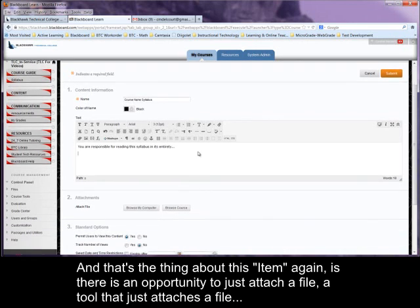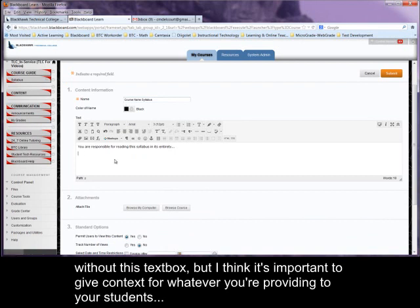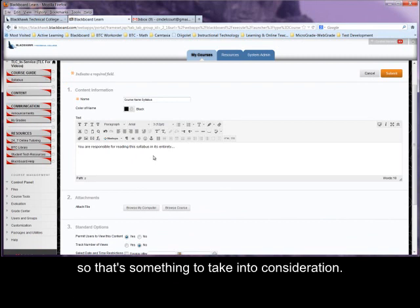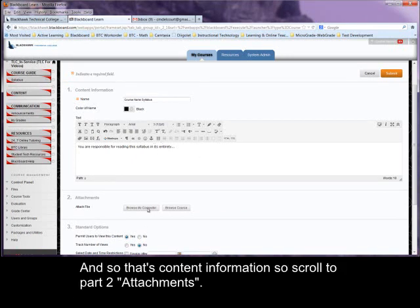And that's the thing about this item, again, is there is an opportunity to just attach a file, the tool that just attaches a file without this text box. But I think it's important to give context for whatever you're providing to your students. So that's something to take into consideration. And so that's content information.